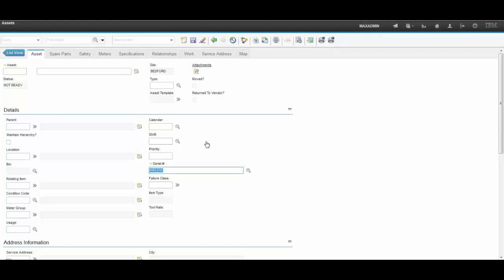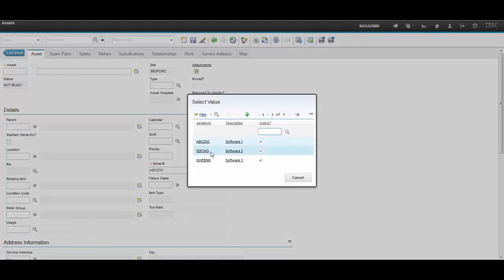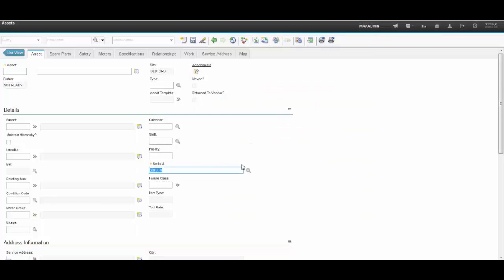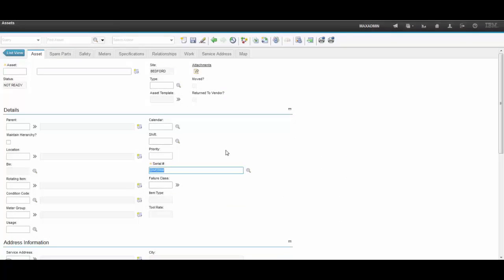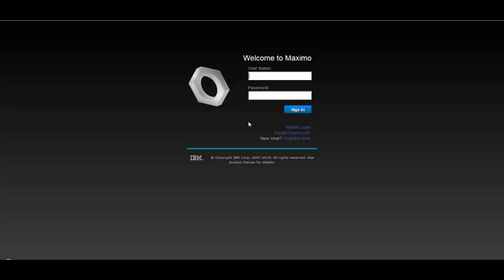Now it's perfect — the three new columns are bringing up the related values as expected: the SerialNumber, the Description, and the Active columns. That's all for today guys, thank you and bye bye.